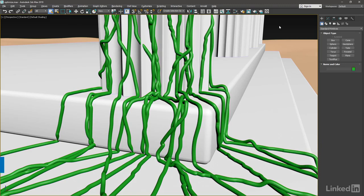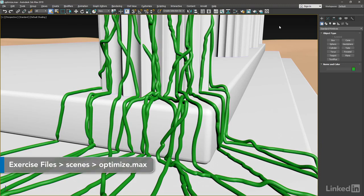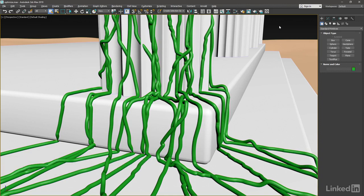Continuing our exploration of the new spline modeling tools, let's take a look at the Optimize Spline modifier. As the name indicates, it optimizes level of detail, reducing the number of knots while attempting to maintain the shape of the spline.